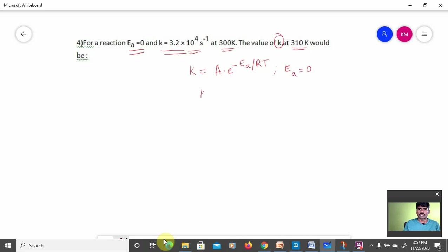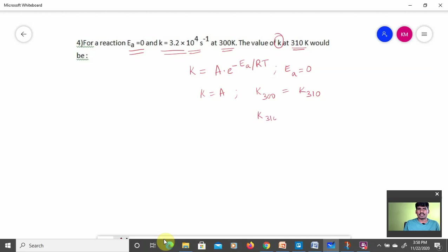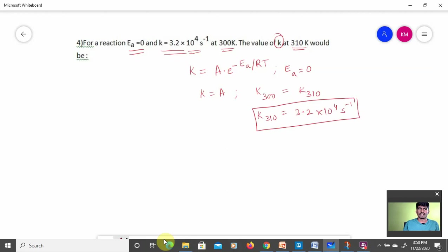Since K = A regardless of temperature, K at 300 K equals K at 310 K. Therefore K at 310 K = 3.2 × 10⁴ s⁻¹. This is a very simple but important numerical generally asked in NEET and JEE Mains, based on the Arrhenius equation where activation energy is zero.